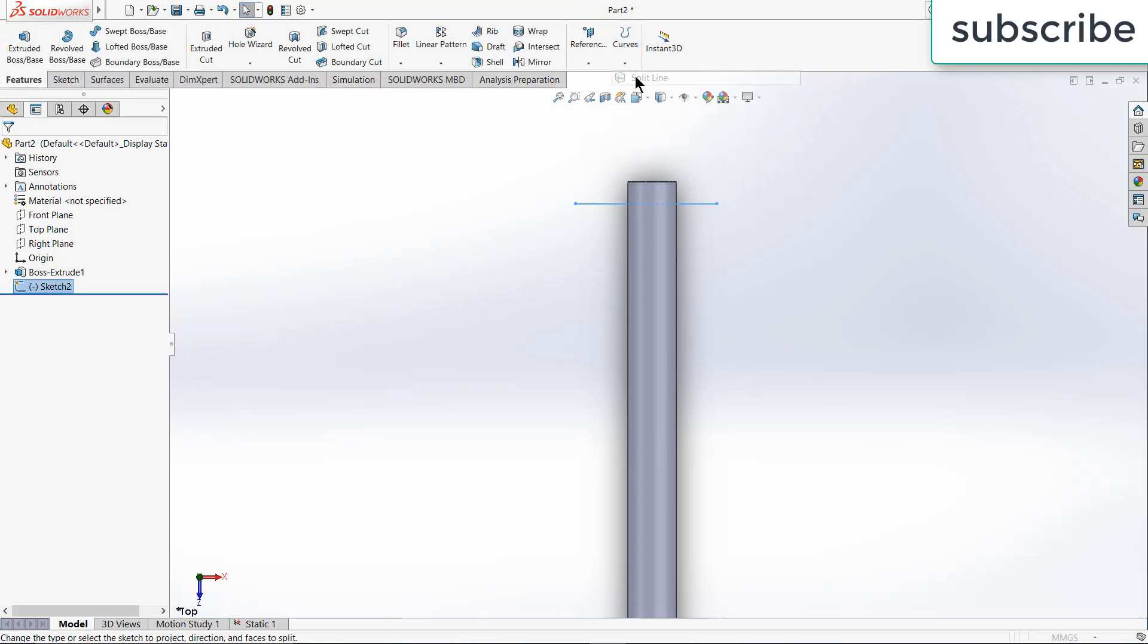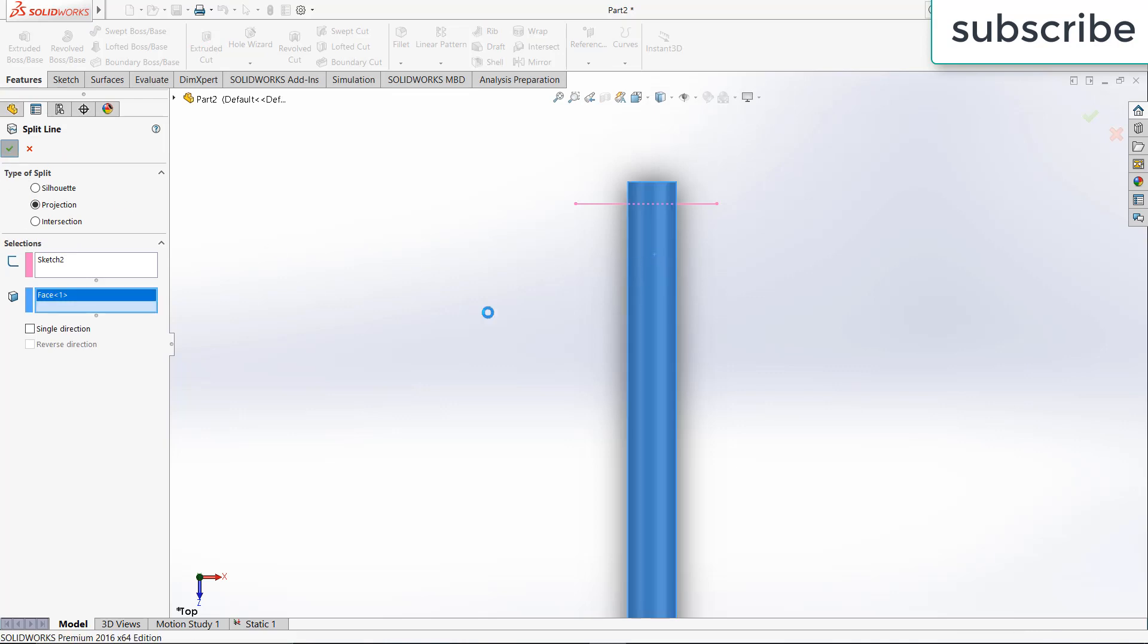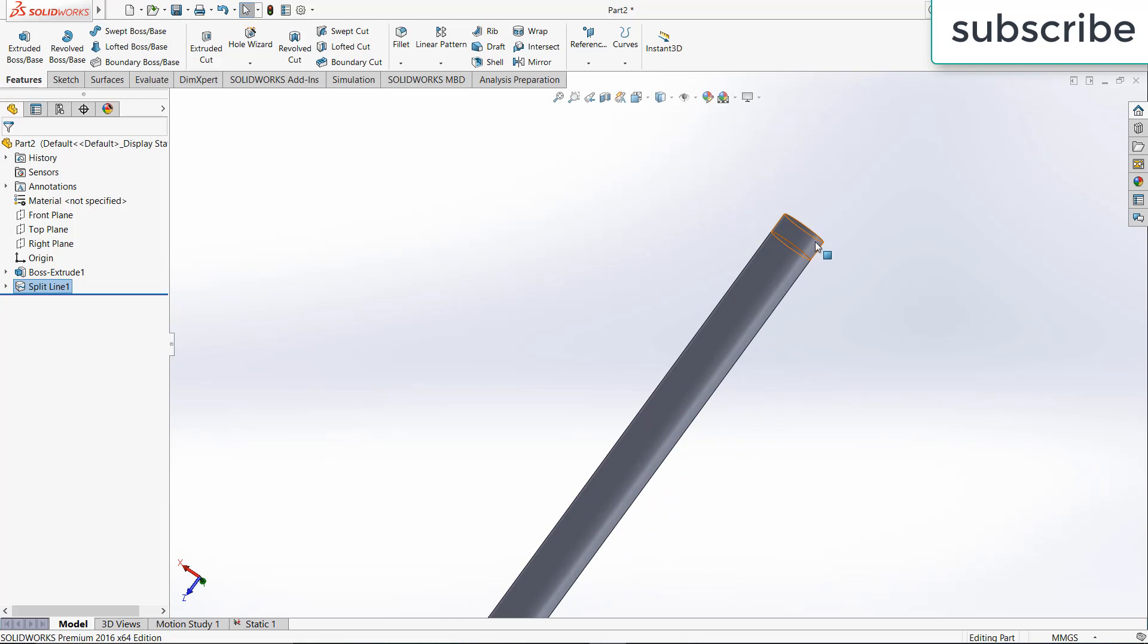Go to features, click on curves, click on split line, select this, click OK. So you see, I got a face selected.